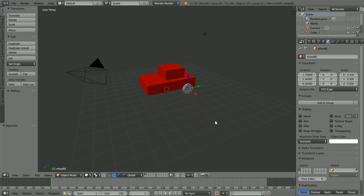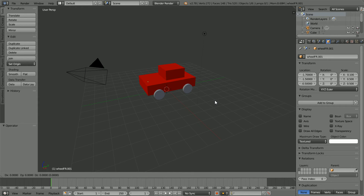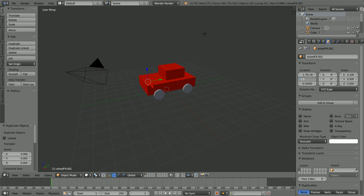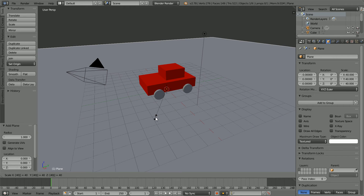Duplicate the wheel: hold down Shift, press D and Enter. Set the Y location of the duplicate wheel FL front right and the X location to 0.5. The X location of the new duplicate is wheel FL front left. Duplicate again, set the X location to -1.7 and the name to 'FR' front right. Duplicate again, set the Y location to -1.5 and name the duplicate wheel 'BR' for back right. Add a mesh plane, press S to scale 40 and Enter.